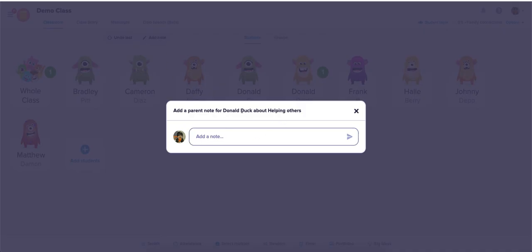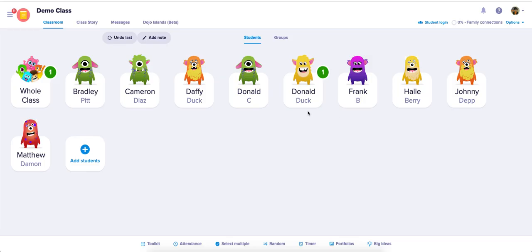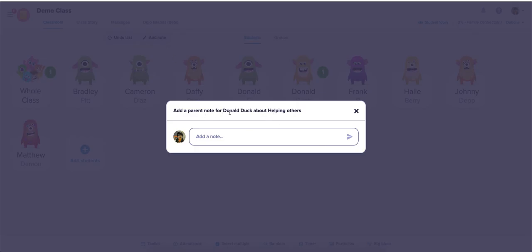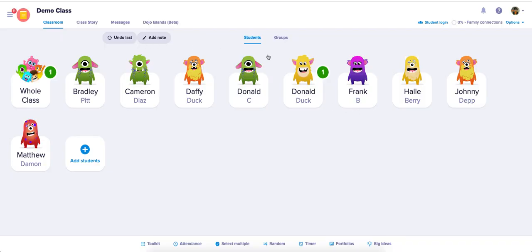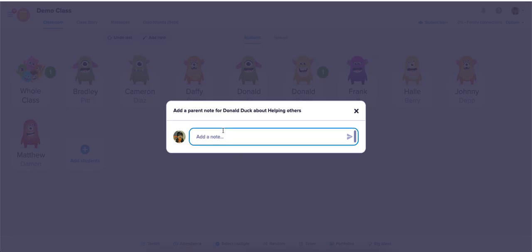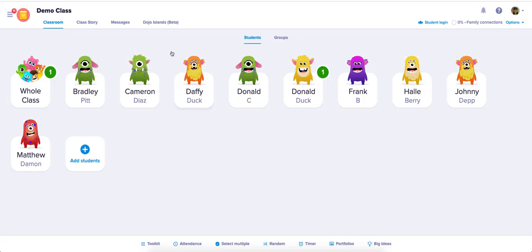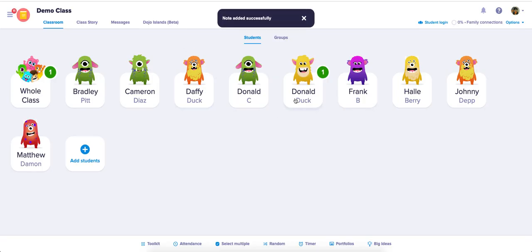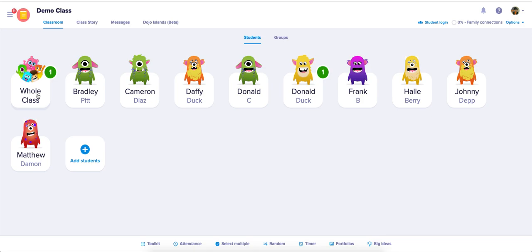If I click 'Add Note,' it's only for Donald Duck. Note that even if you click on Daffy Duck, it will still represent Donald Duck — so it's still asking if you want to leave Donald Duck a note. I'm going to add a note: 'He did a great job today.' And then it disappears — the note has been added for Donald Duck.